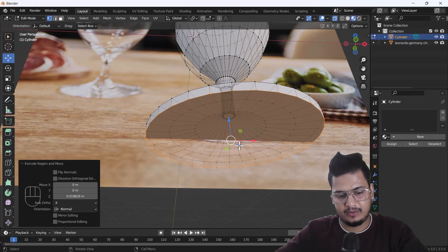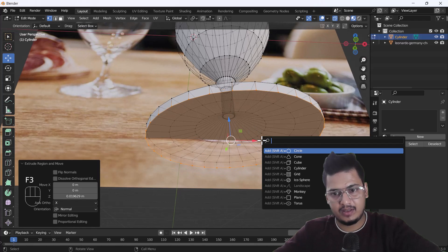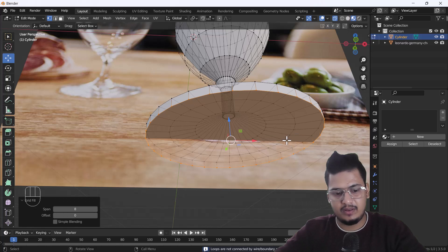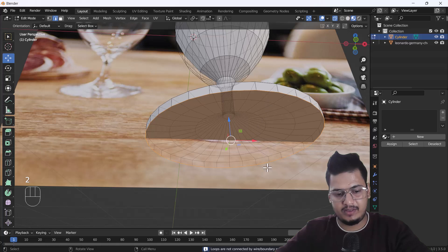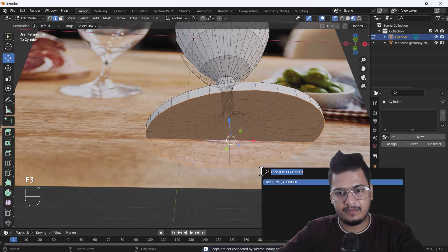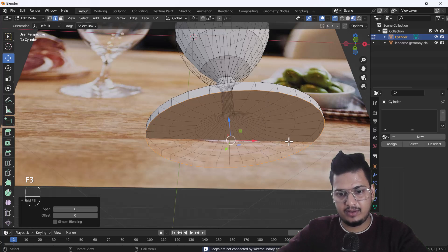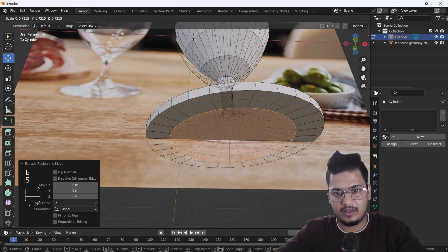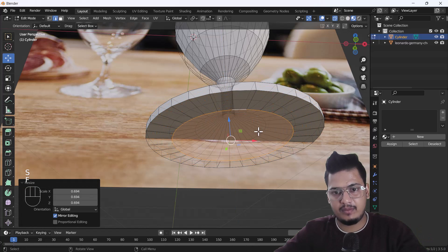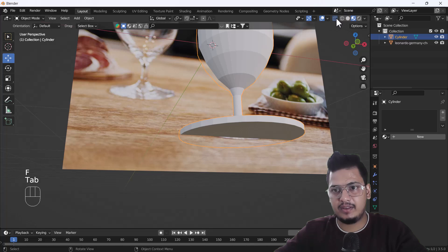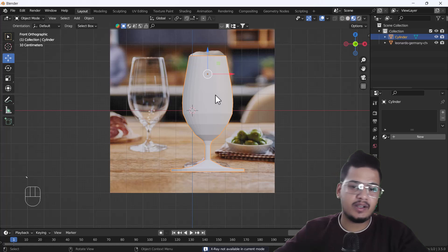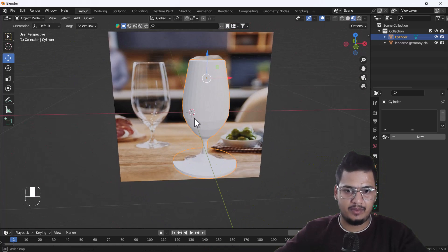Press F3 and use Grid Fill — make sure you select all the edges first, then F3 and Grid Fill. If there are no loops, extrude it, scale it, and press F to cap it. Now here you can see we have our beer glass model.